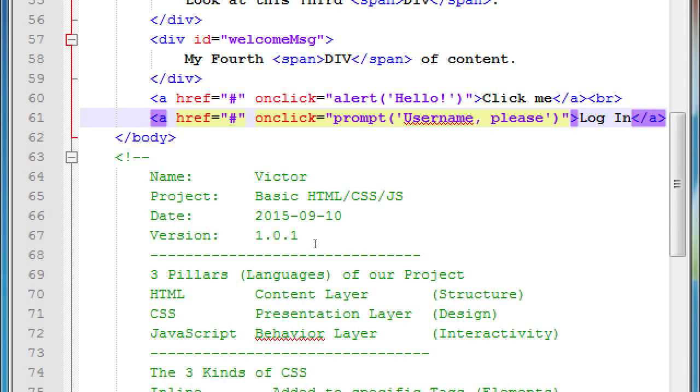You should have a brand new login link. Click it and see what it does.